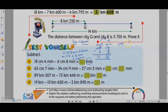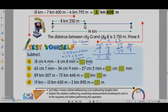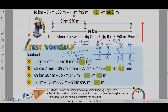Okay B: cm and mm — 63 cm 7 mm minus 34 cm 9 mm. You need to borrow, so 63 becomes 62. When you borrow 1 cm you get 10 mm, so 7 plus 10 is 17, then you minus 9 is 8. Then 62 minus 34 gives 28. So the answer is 28 cm 8 mm. Then subtracting further gives 1 cm 6 mm.